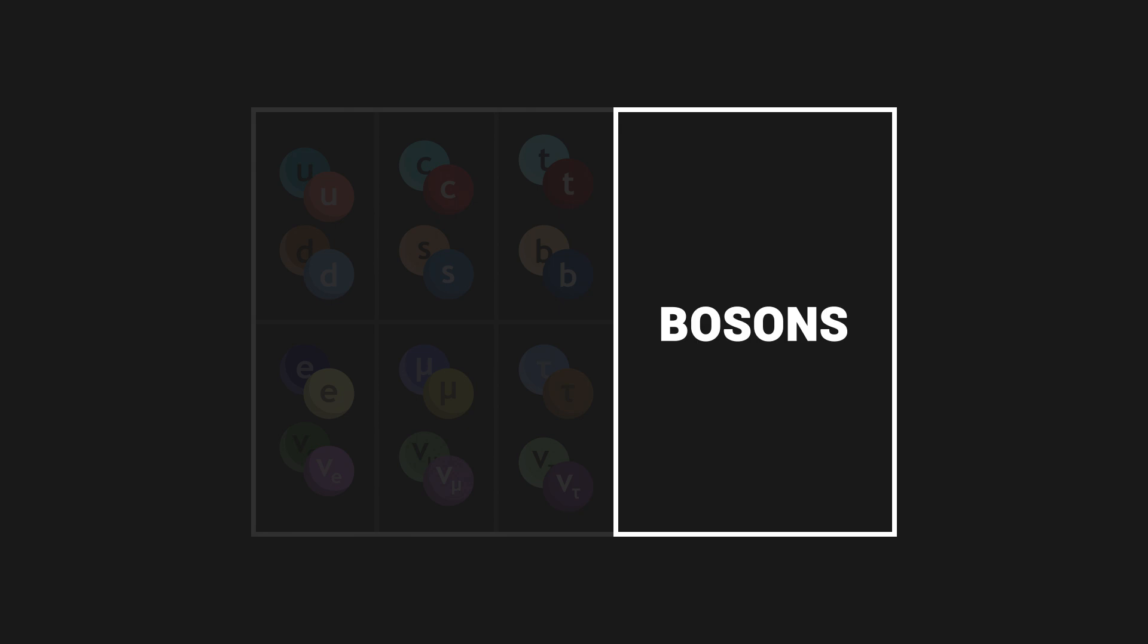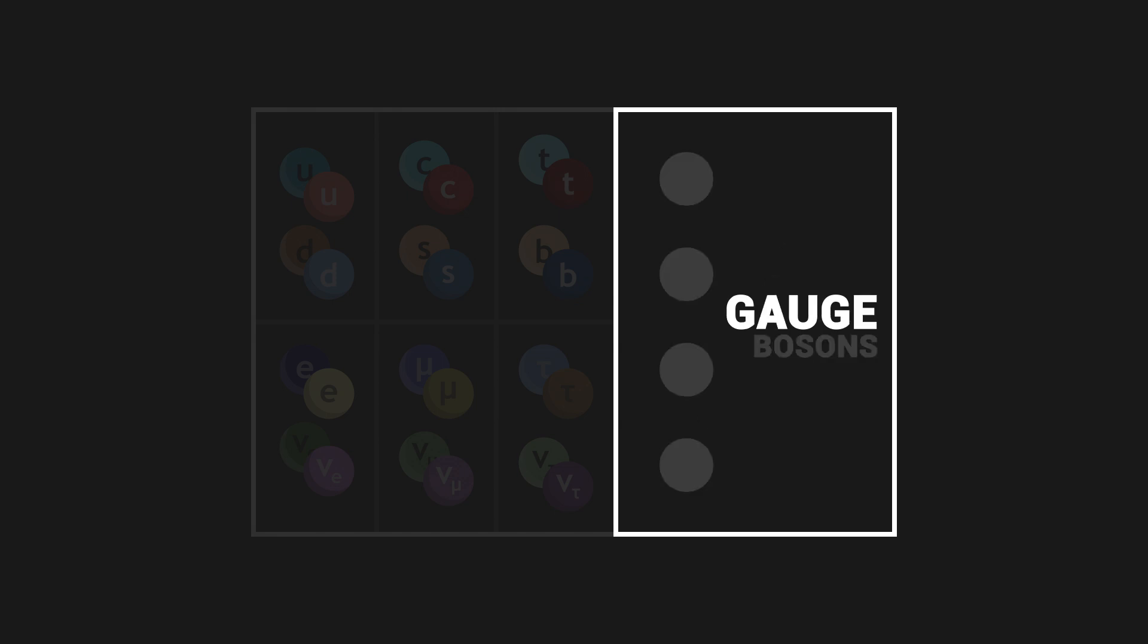Finally, there are particles which are not constitutive to matter, which we call bosons. A boson is a particle which will act like a messenger, to enable the interaction at a distance between two matter particles. Four of these are named gauge bosons. These gauge bosons each represent a force in the universe.